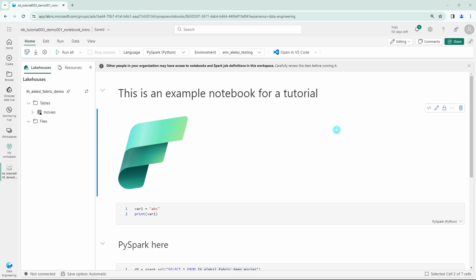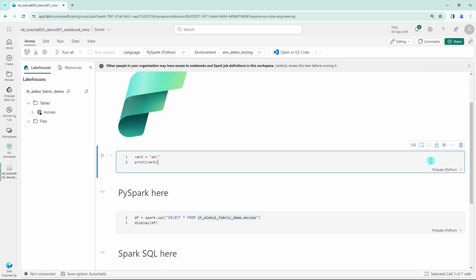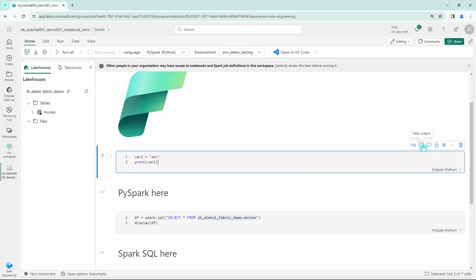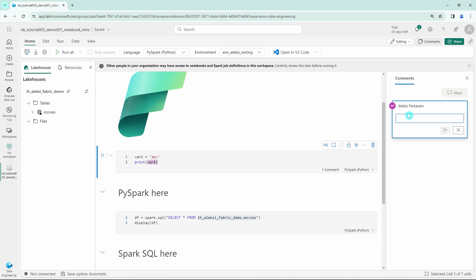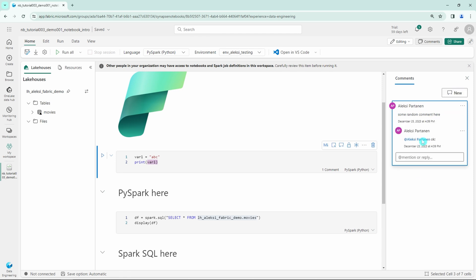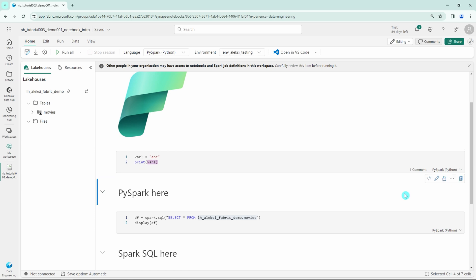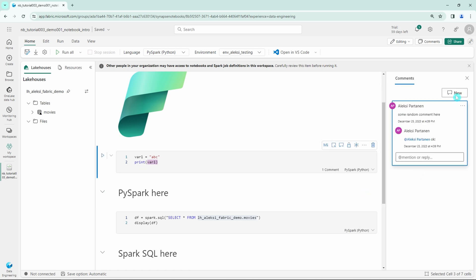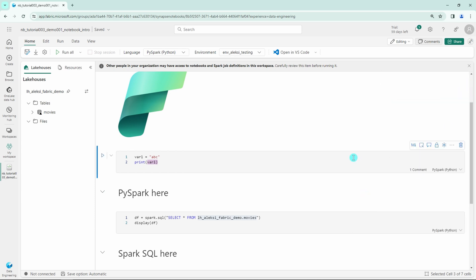Since this notebook is meant to be a highly collaborative tool, we also have a possibility to add comments to this notebook. This comment tab can be opened by hovering our mouse on top of this cell that we want to add comments to, and here we can find the possibility to add a new comment thread to this cell. We can write some comments and add them to this cell. We also have a possibility to tag some people, and I'll now just tag myself here. Here in the right-hand side of this cell, we can see an indicator that shows there are comments tied to this cell.